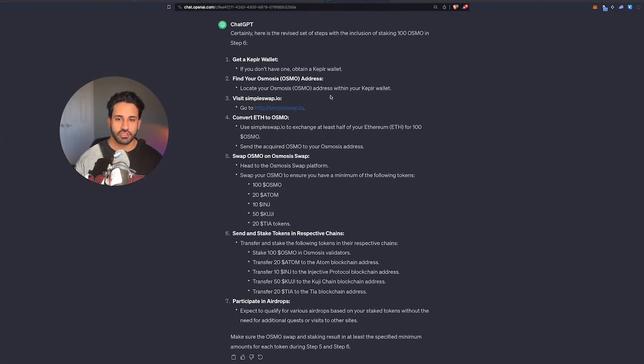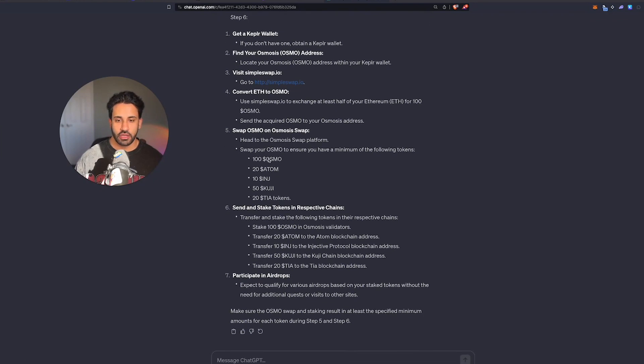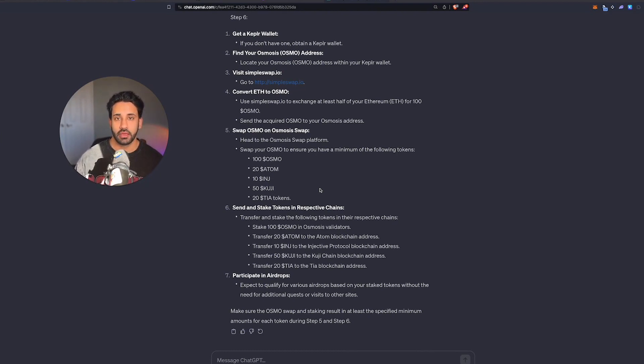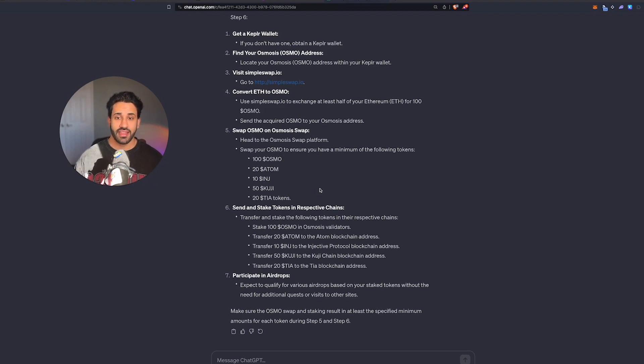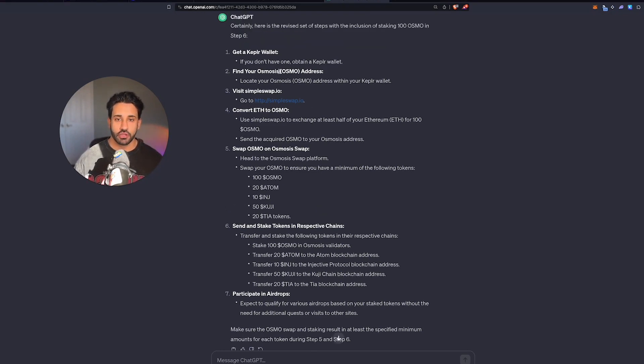The reason why this is interesting and you want to stake tokens like Osmo, Atom, Injective, Kuji and TIA is because we've already seen a couple airdrops, one being Dimension and the other one being announced today, Saga, that's allocating to these holders, to people that stake these coins on the validator.